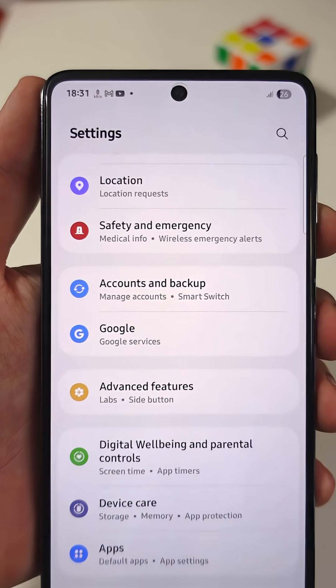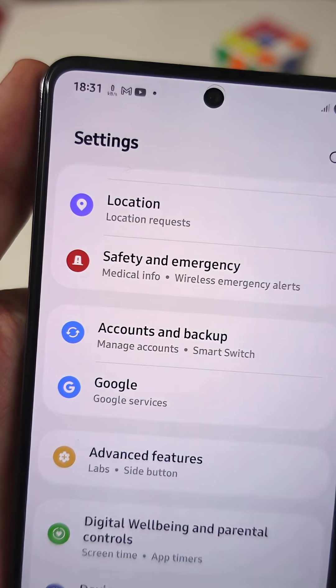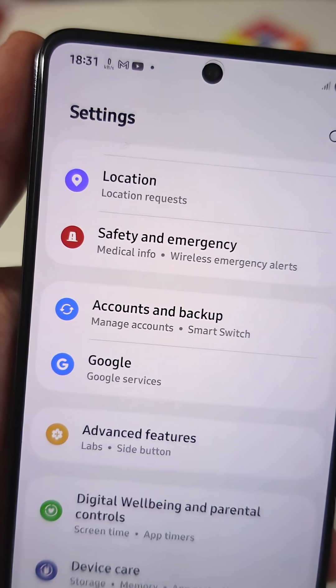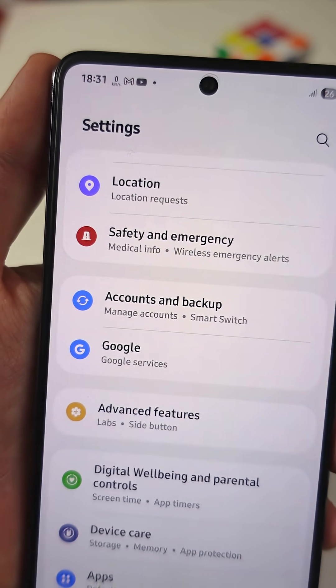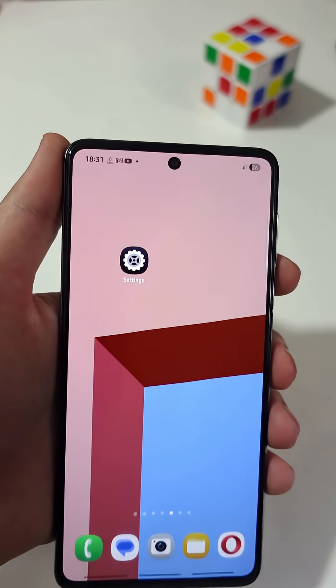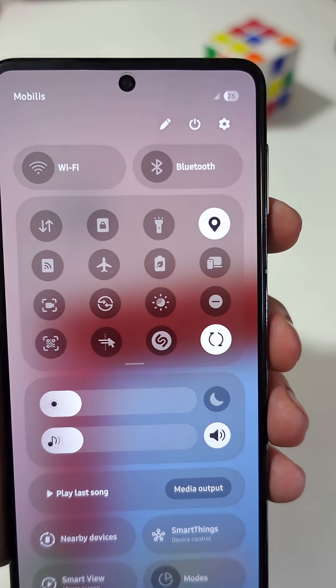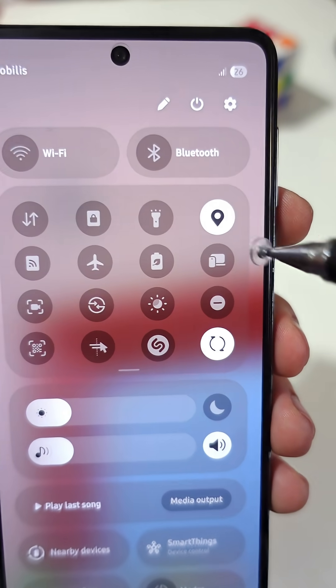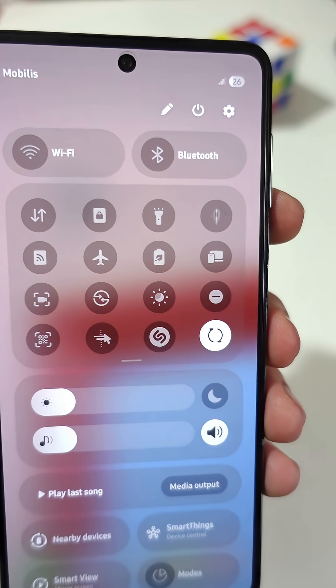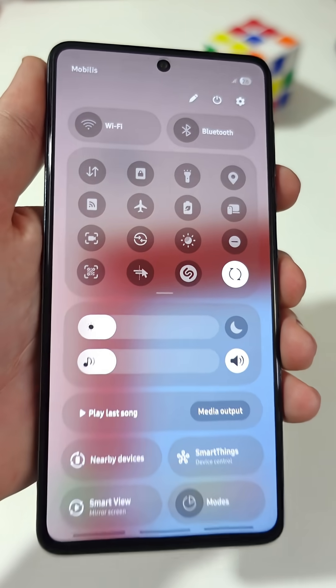How to find and disable the worst spy setting on your Android phone. First, swipe down to open the notification panel and turn off location services.